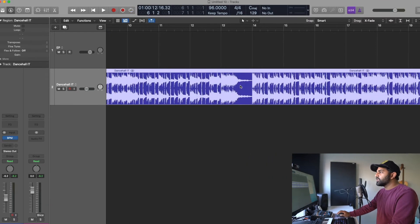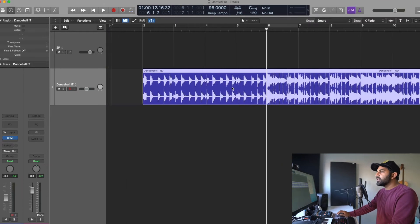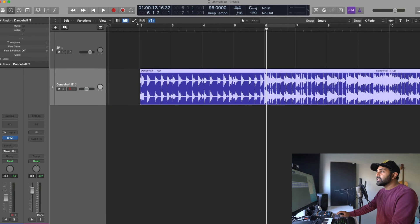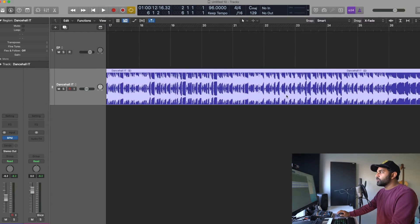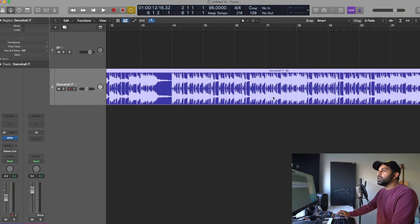How do you change the tempo of an instrumental you just got?